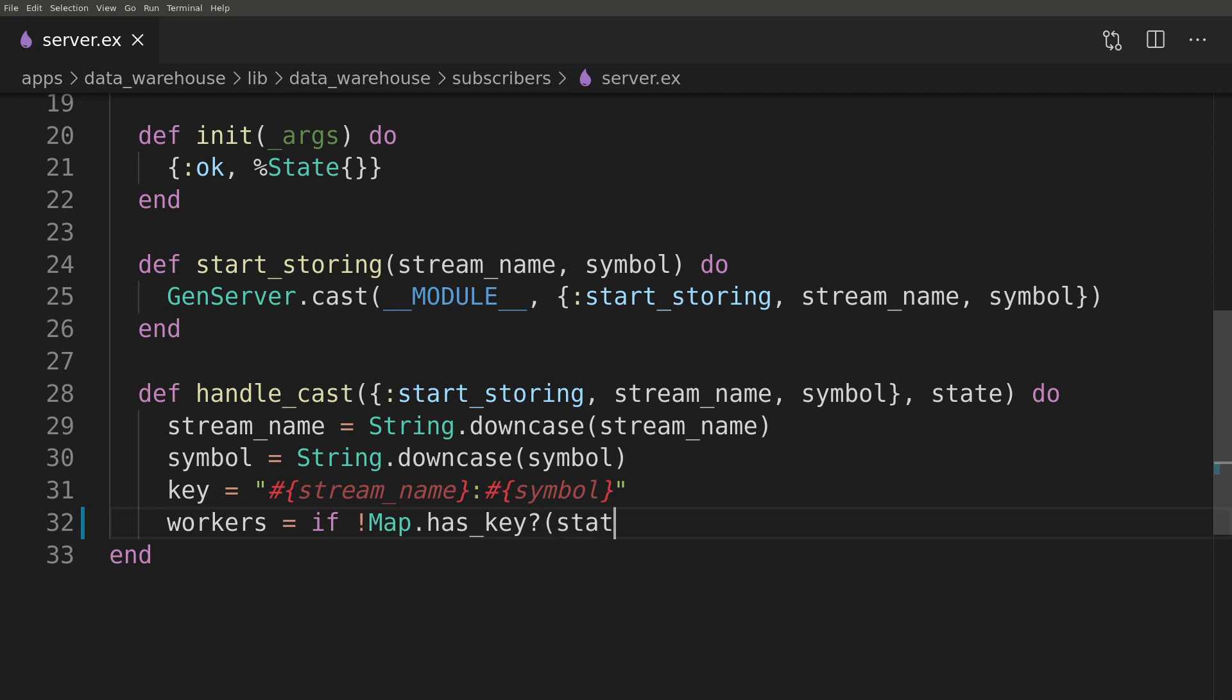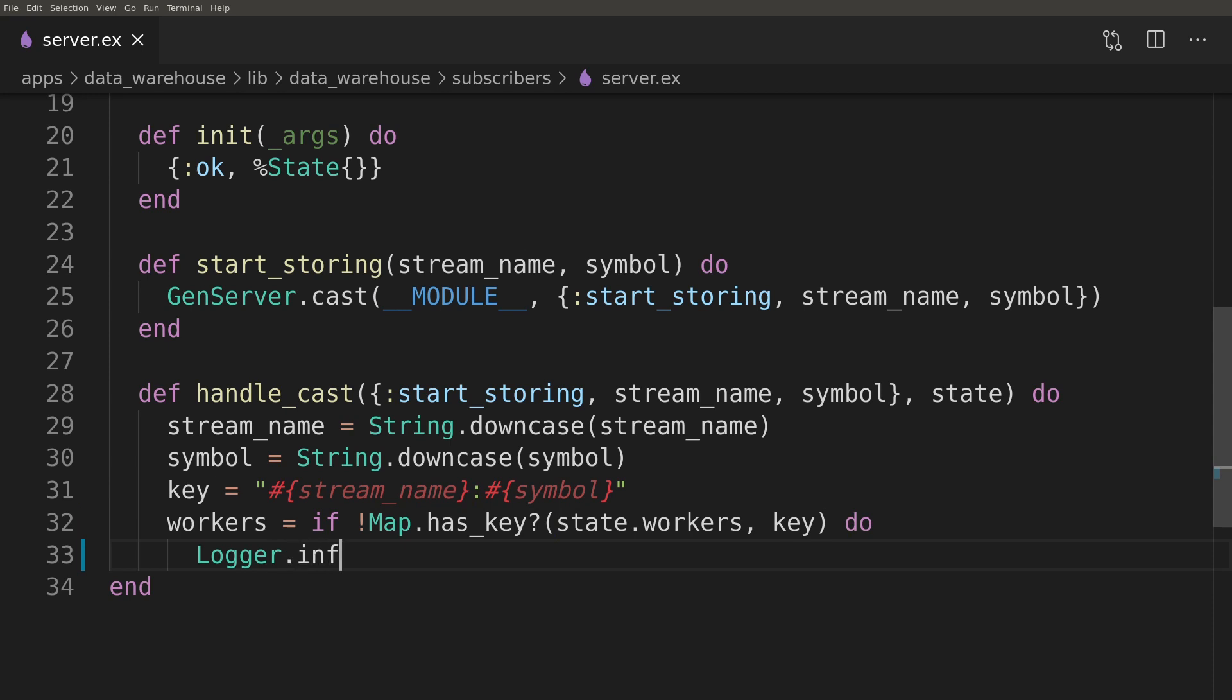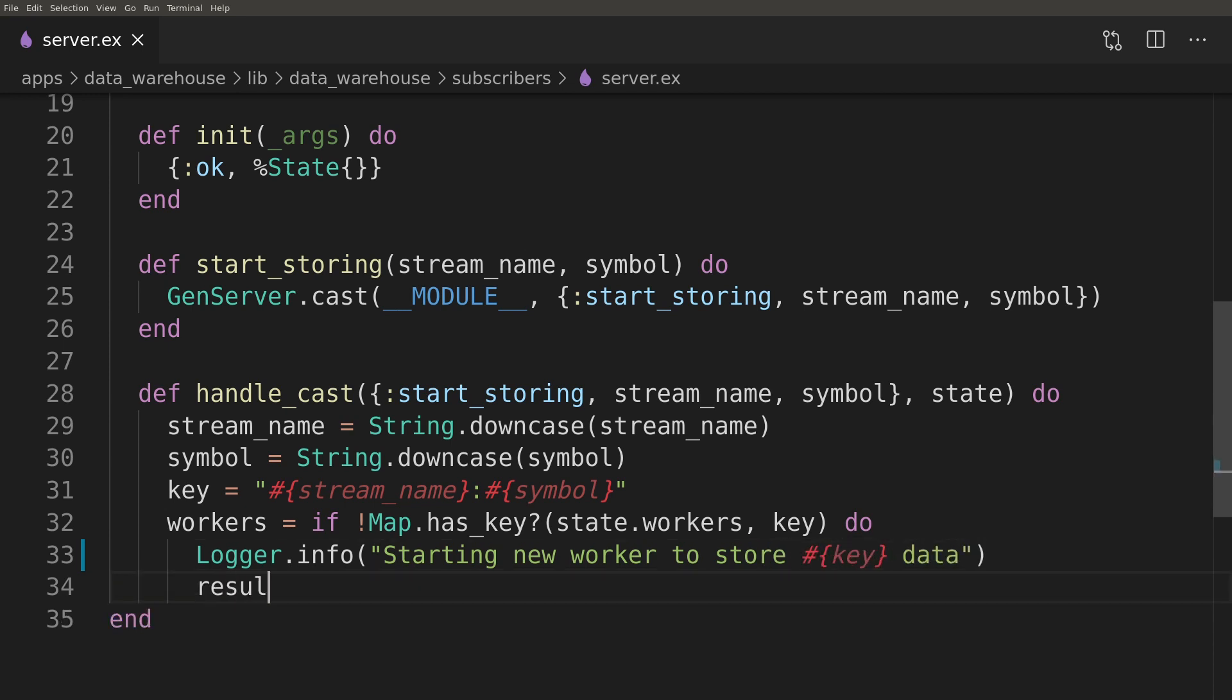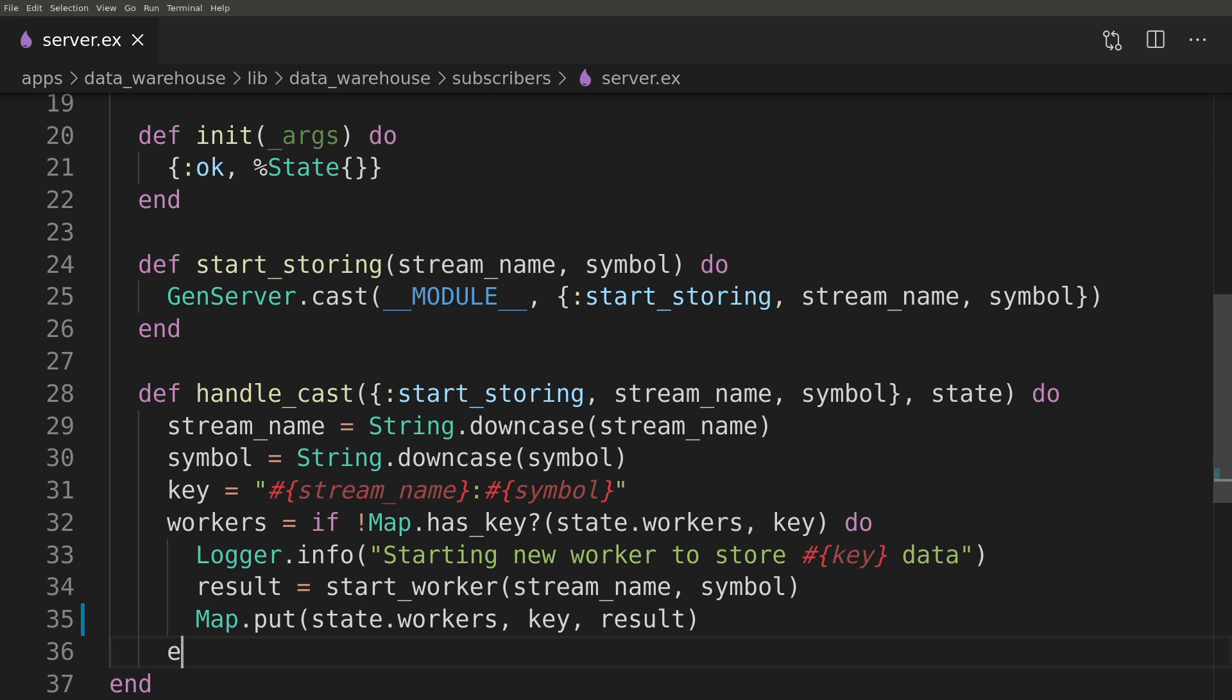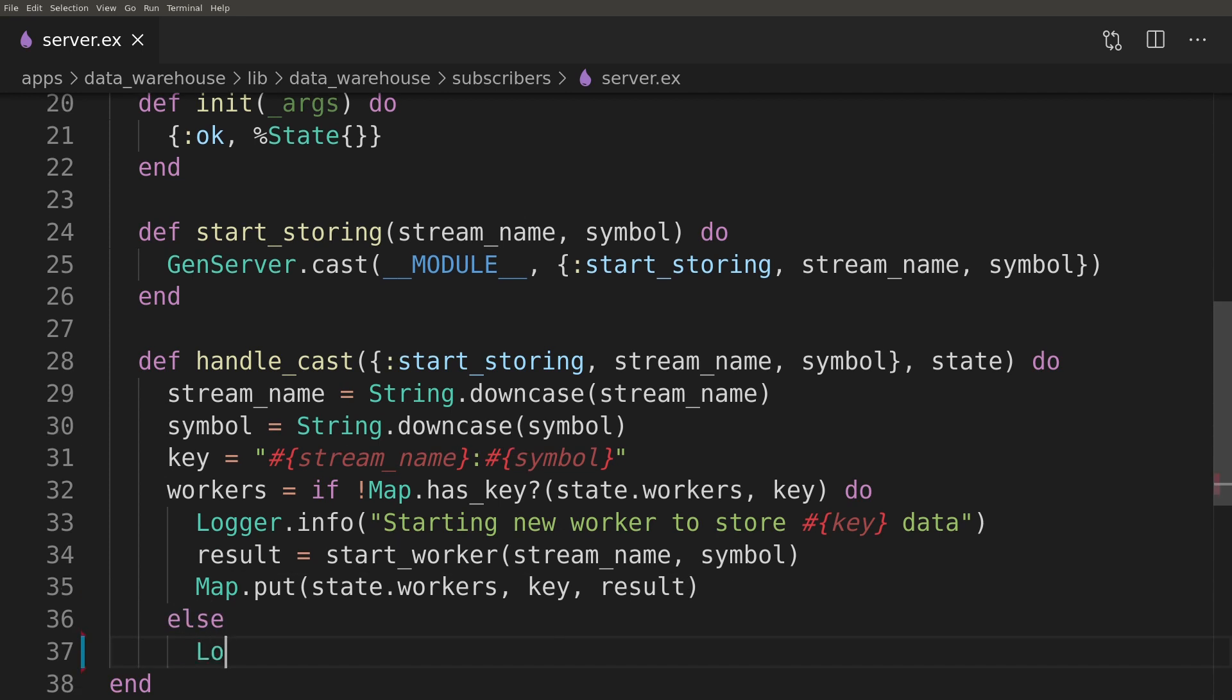Besides that we will check have we already started a subscriber worker for that topic and if we didn't we will start one and store details of it under the topic name in server state.